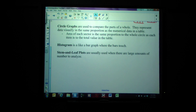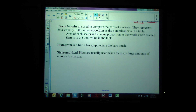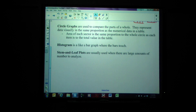Third are circle graphs. They're used to compare parts of a whole. They represent data visually in the same proportion as the numerical data in a table. The area of each sector is the same proportion of the whole circle as each item is to the total value in the table. Circle graphs are great for showing parts out of wholes.